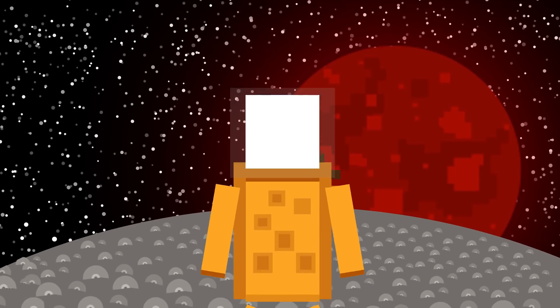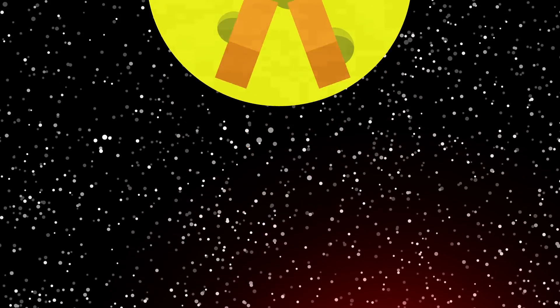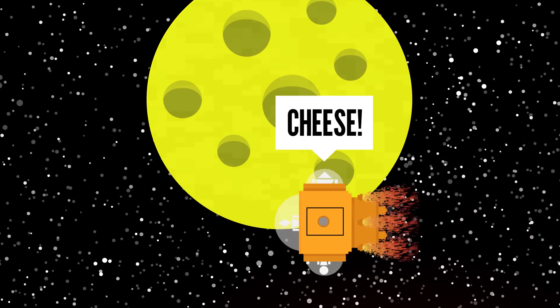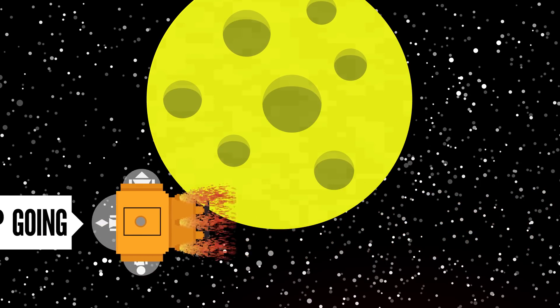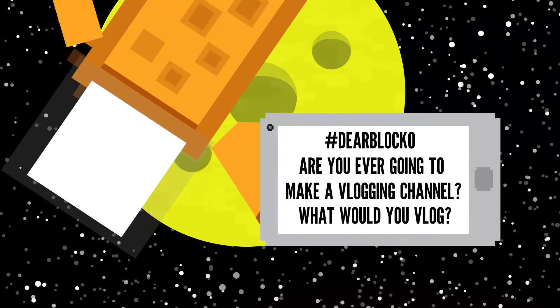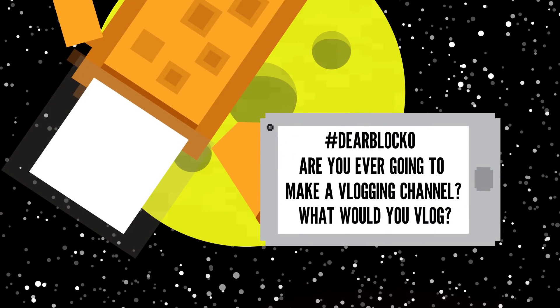Another one is made entirely of cheese, but the smelly kind, so honestly everyone just avoids it. Caitlyn W asks, Dear Blocko, are you ever gonna make a vlogging channel? What would you vlog?